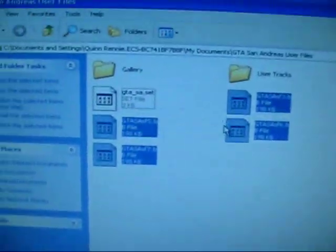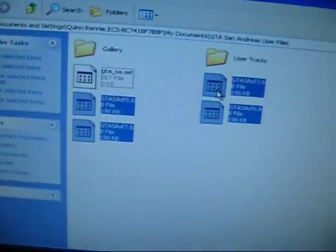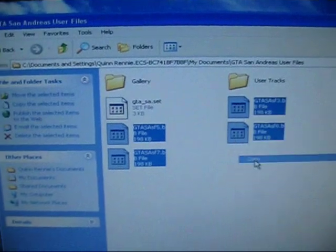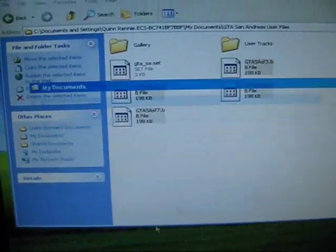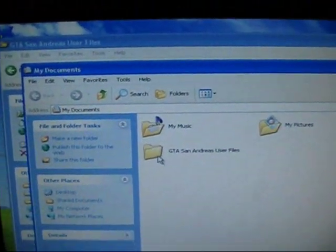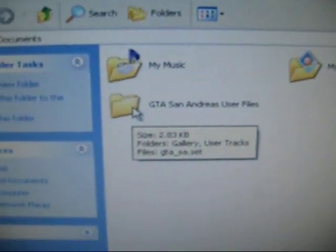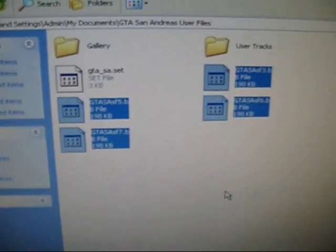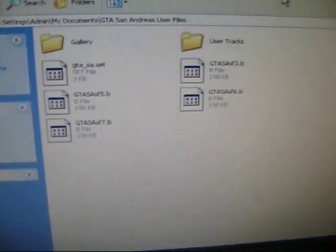I'm gonna select your save games in here. Then go copy, and then your new documents, GTA San Andreas user files, just paste them right there.